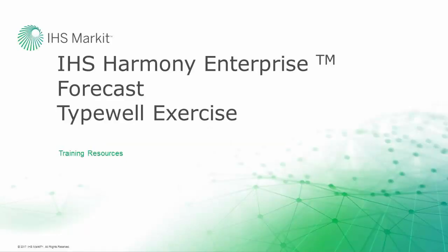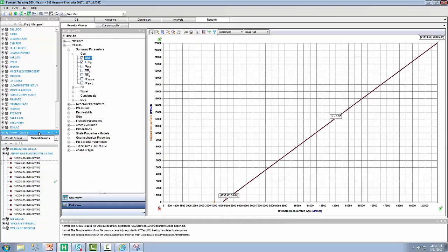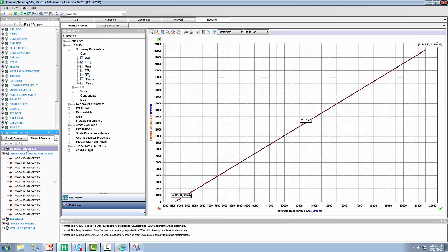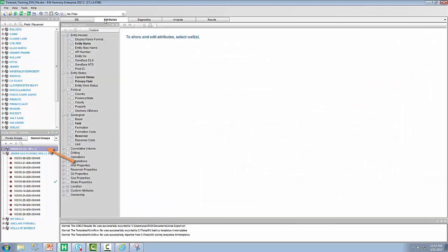Welcome to the IHS Market Harmony Enterprise Forecast typewell exercise. A shared group has already been made for us, and we're going to work in the bird bear oil wells.